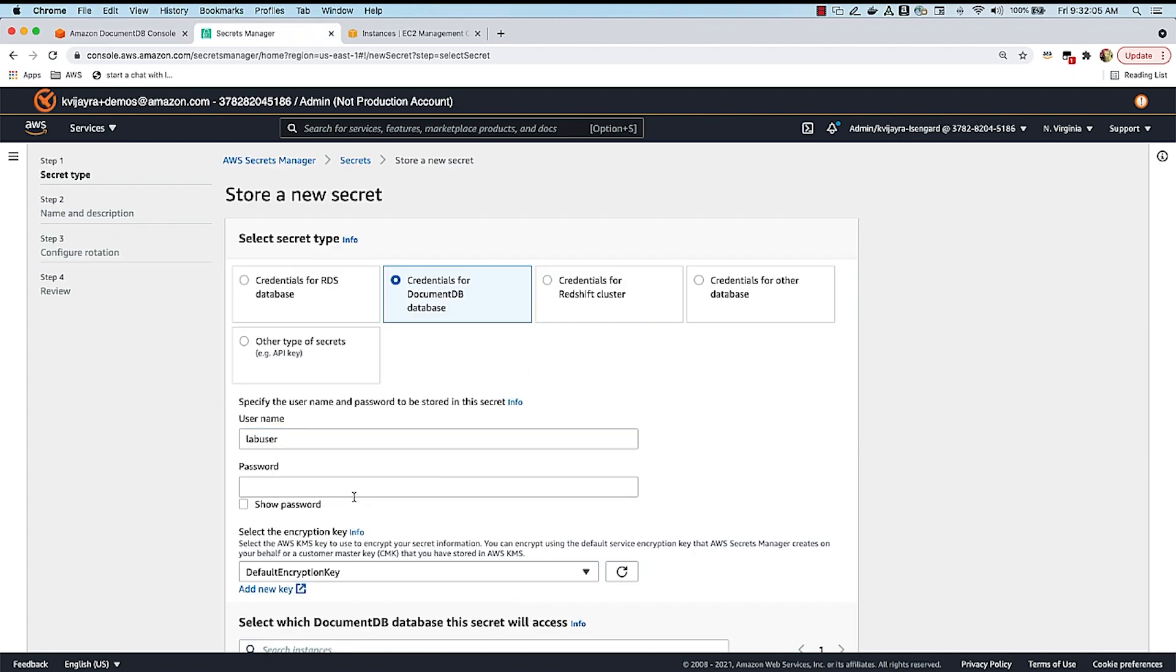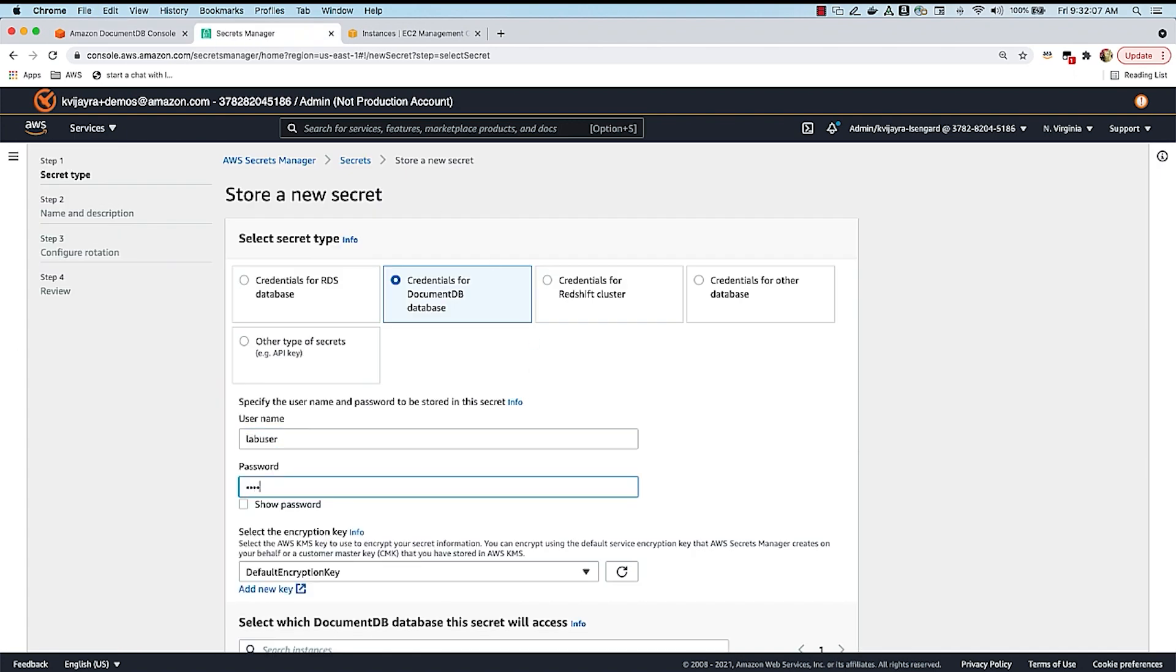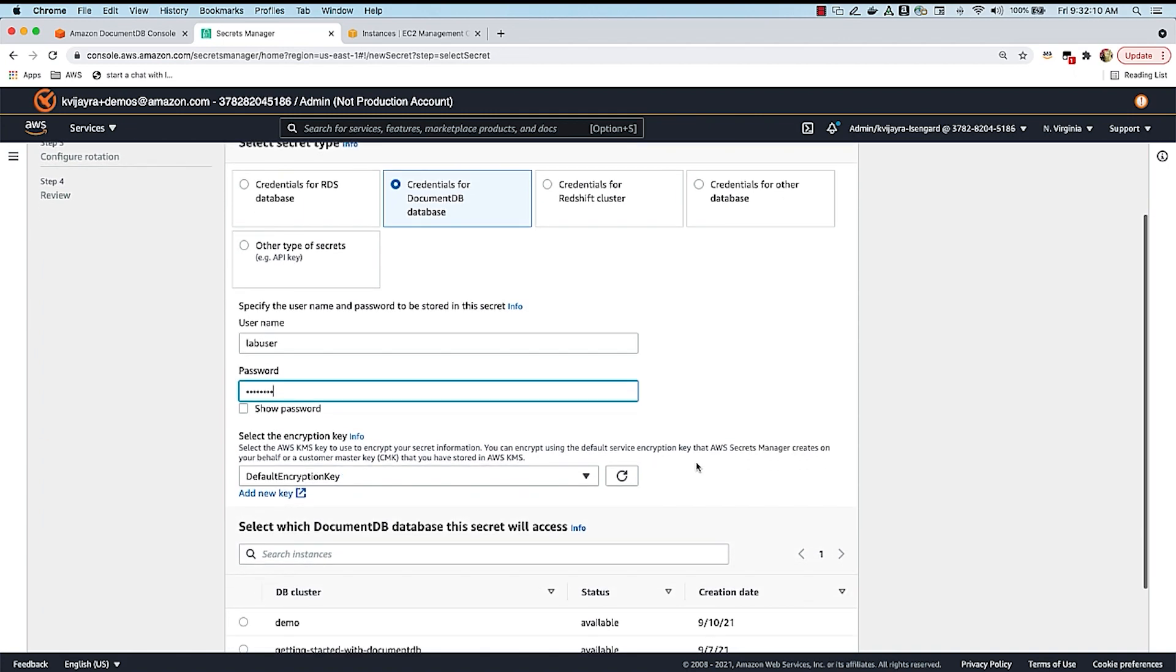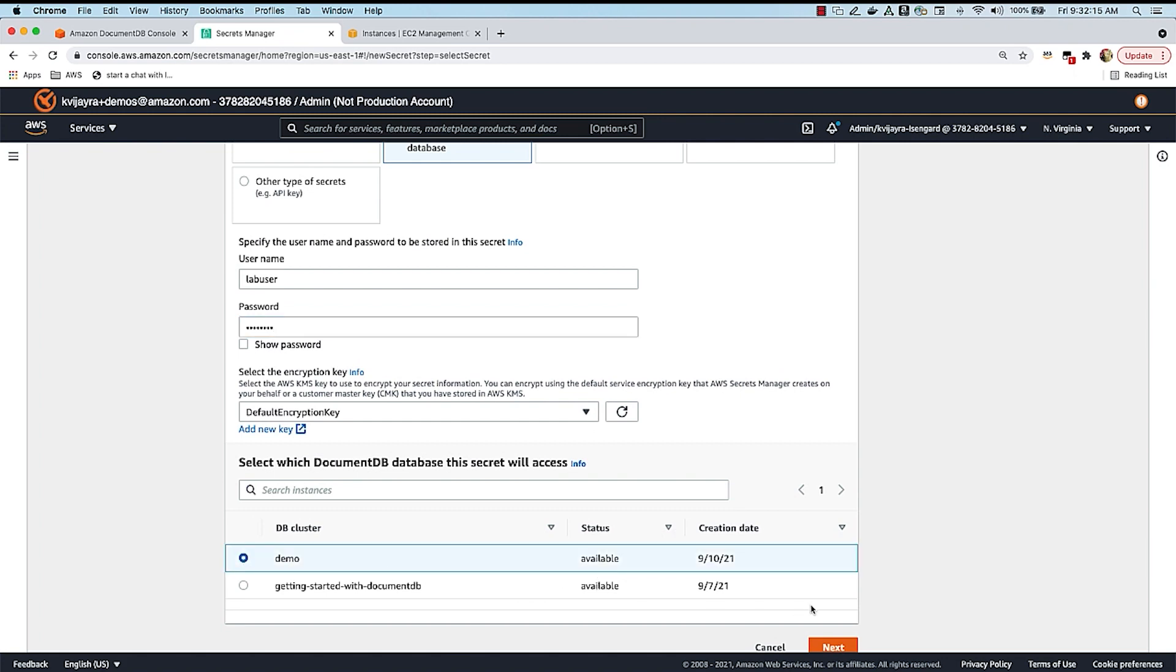And then I'm going to give the password for this user. And I'm going to select the cluster that I'm integrating now. So I'm going to select the demo cluster, and I'm going to say next.